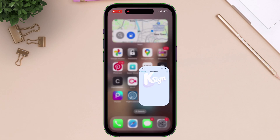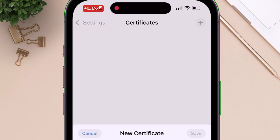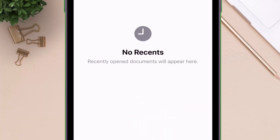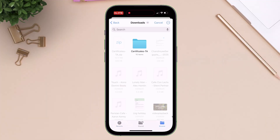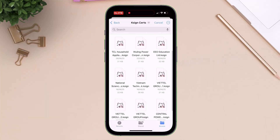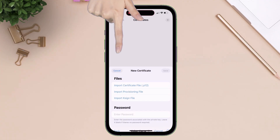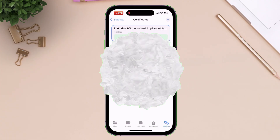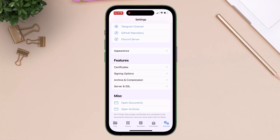Now go back to the KSign app and tap on the plus icon. Tap on import KSign file. Locate the extracted certificate folder and import the correct certificate into the KSign app. Once imported successfully, it's time to sideload an IPA file using a revoked certificate.